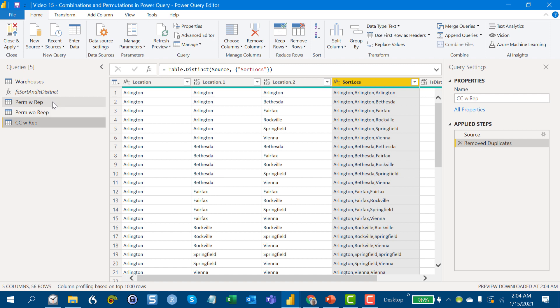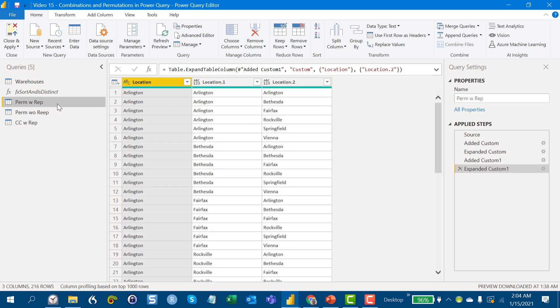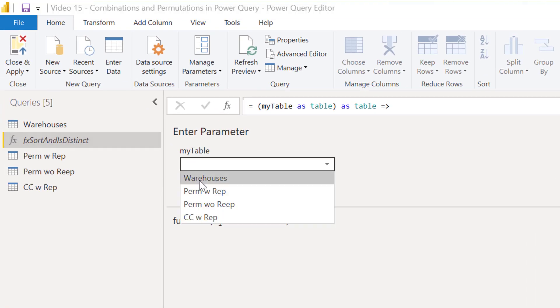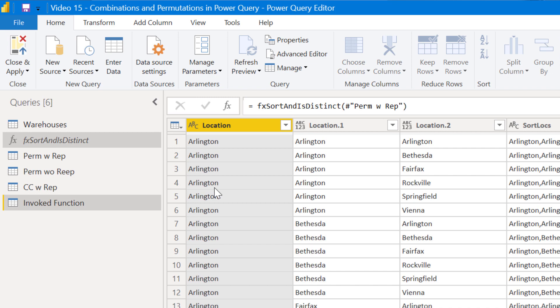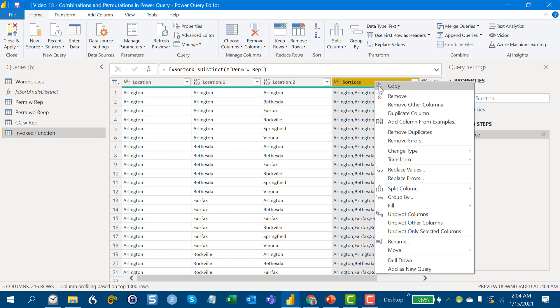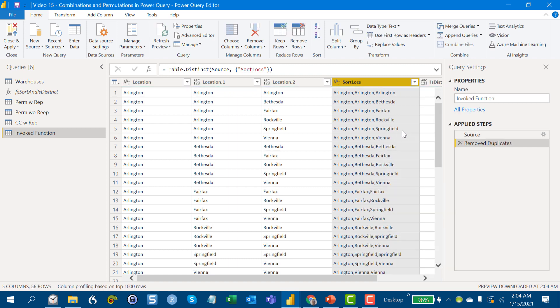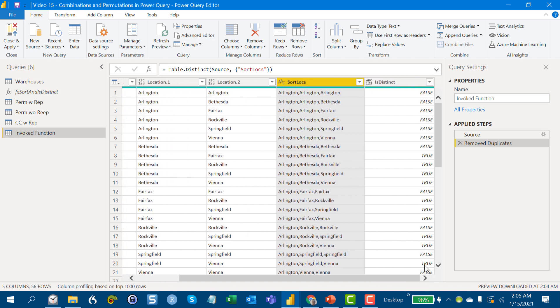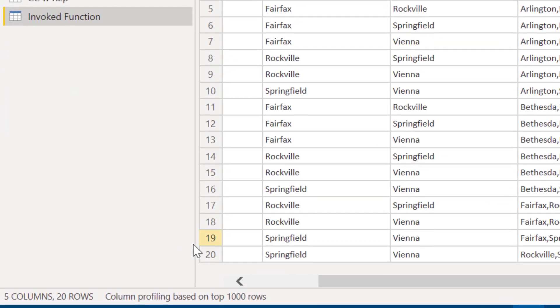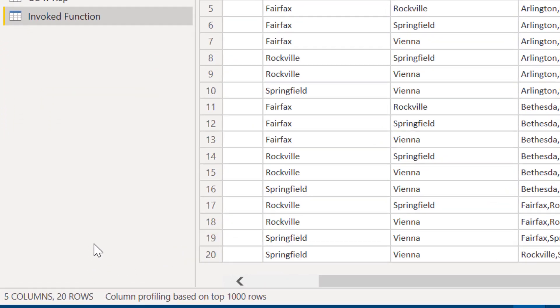And let's wrap this one up by taking again, that permutations with replacement table. And by now you've probably caught onto the pattern that what we're going to do here in the most restrictive case is we're going to take and we're going to remove the duplicates. Because this is combination, so order doesn't matter. So we remove the duplicates. And it's also without replacement. So we also want only the distinct list. And if you remember here, what we should get is we should get 20 records. And presto, there we go, 20 records.